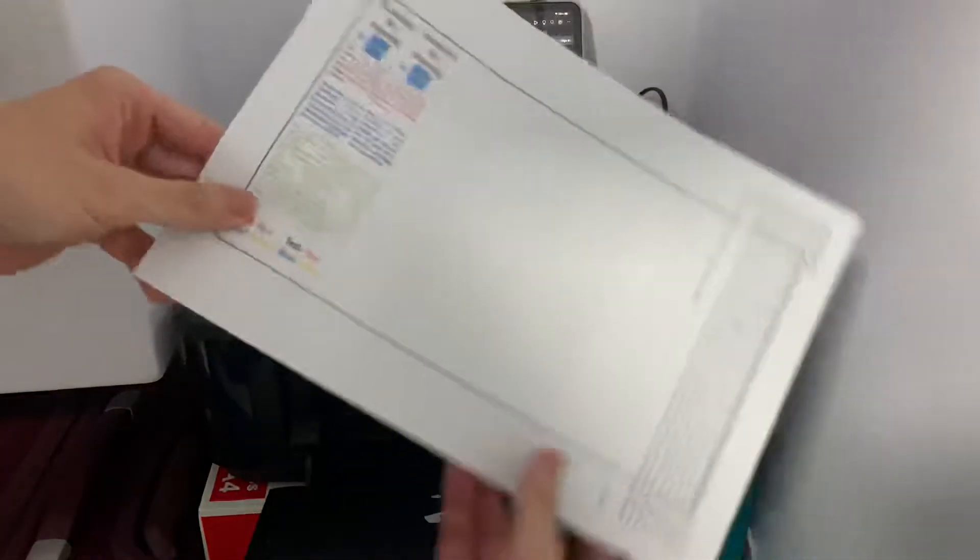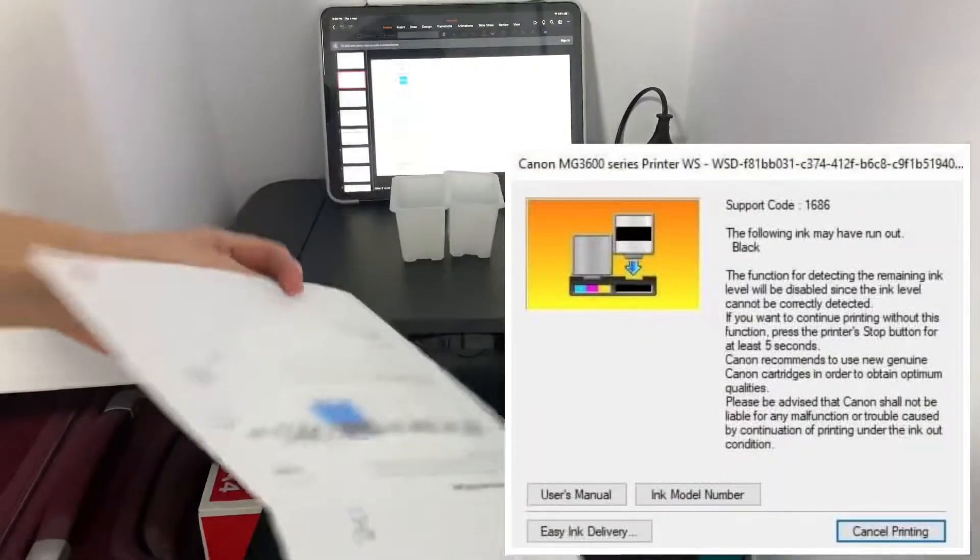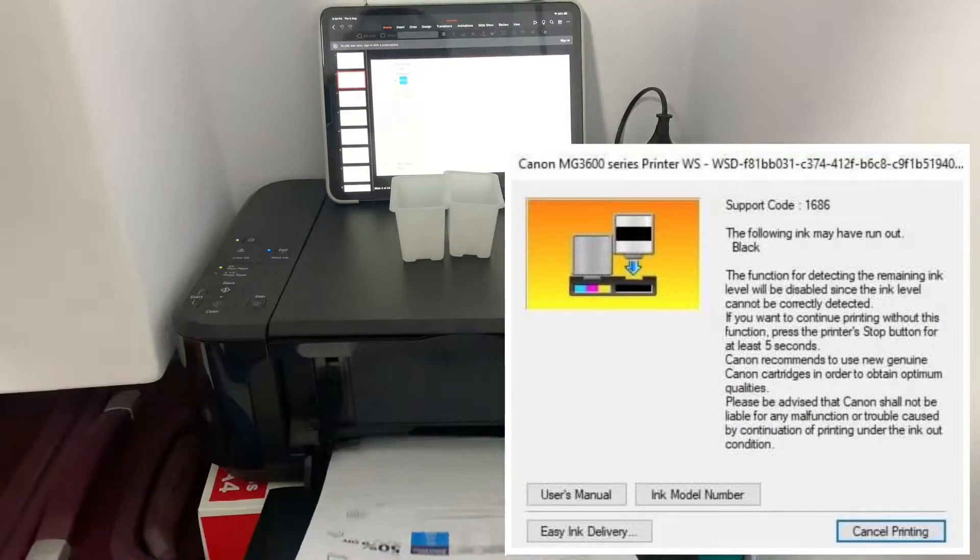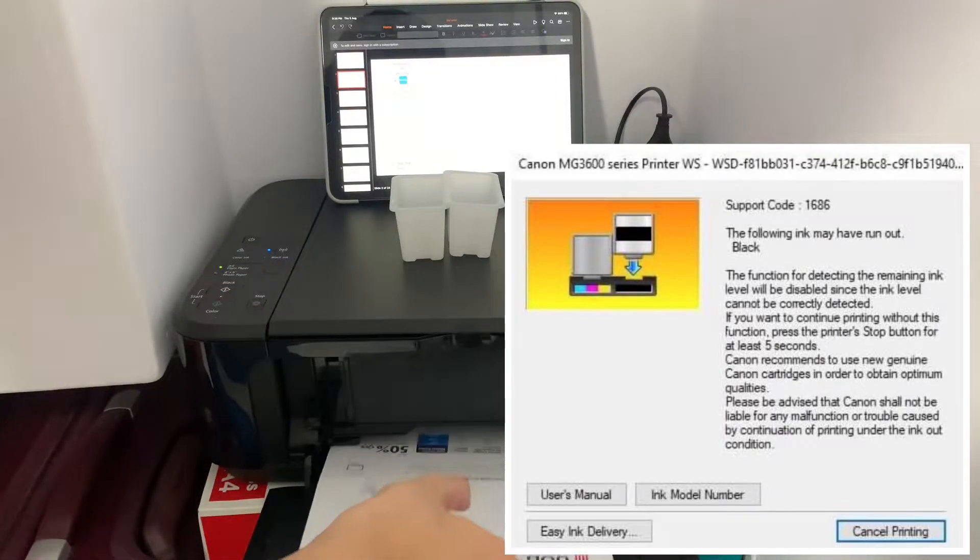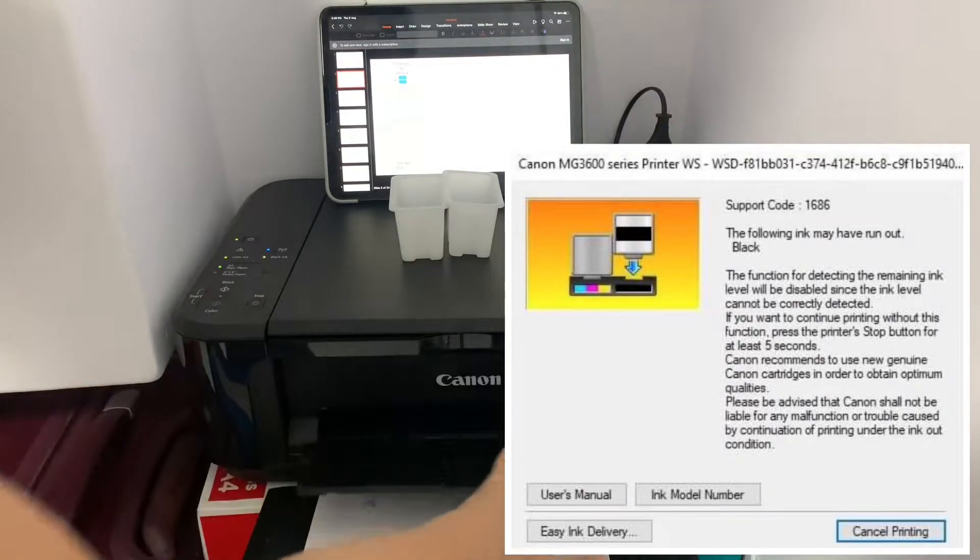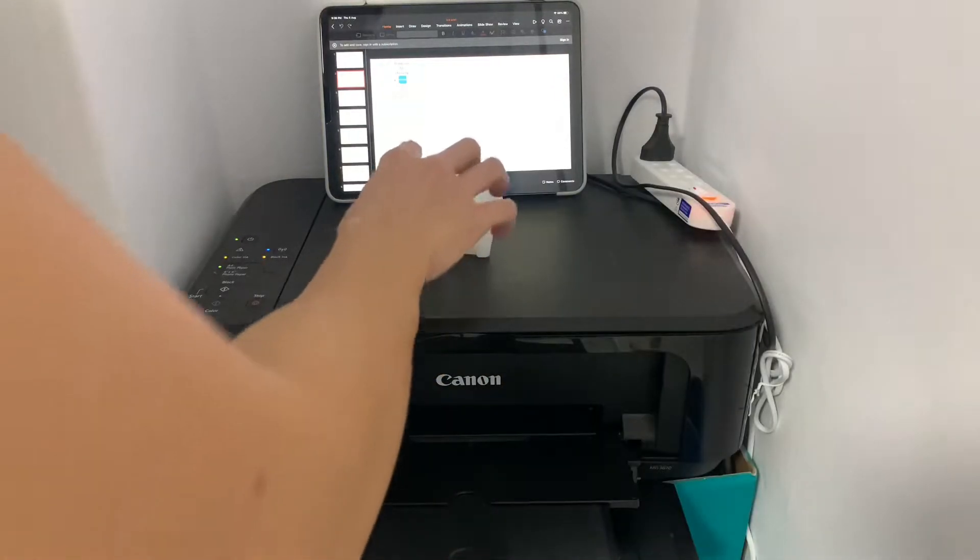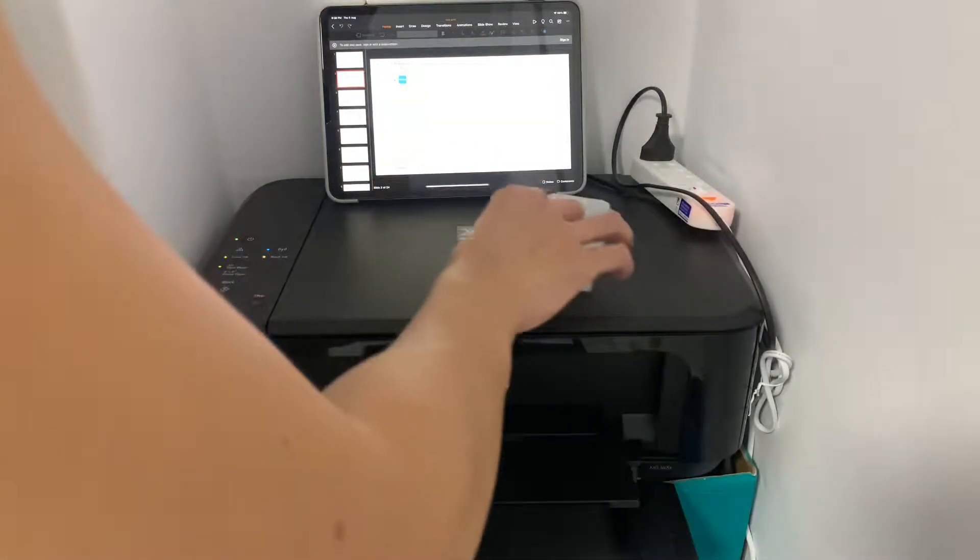If you are executing the printing from a computer, you will see an error message like this which I have also created a video on in the past and you can check it out in the top right corner of this video.